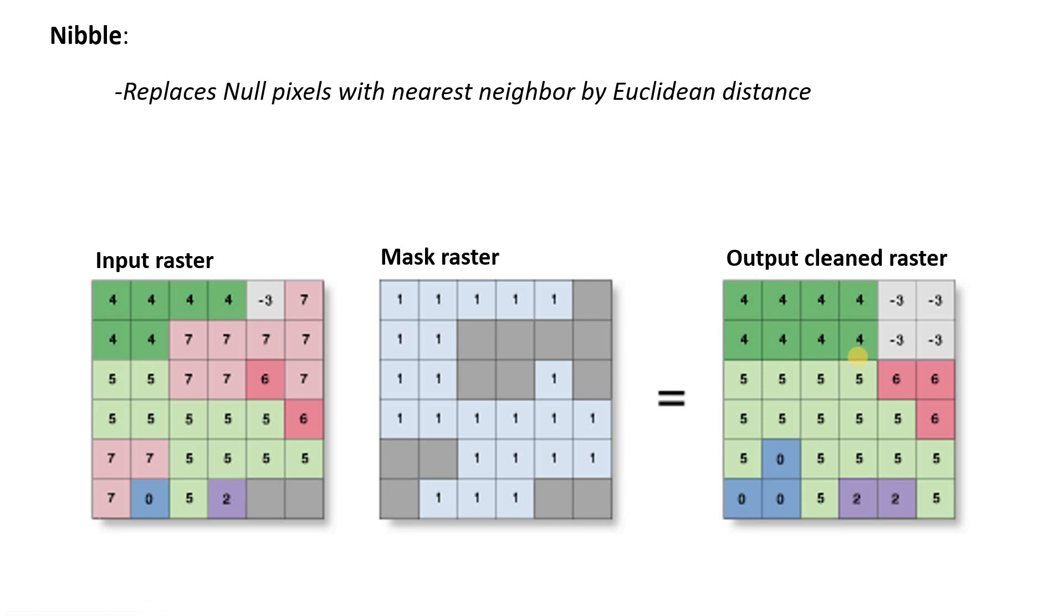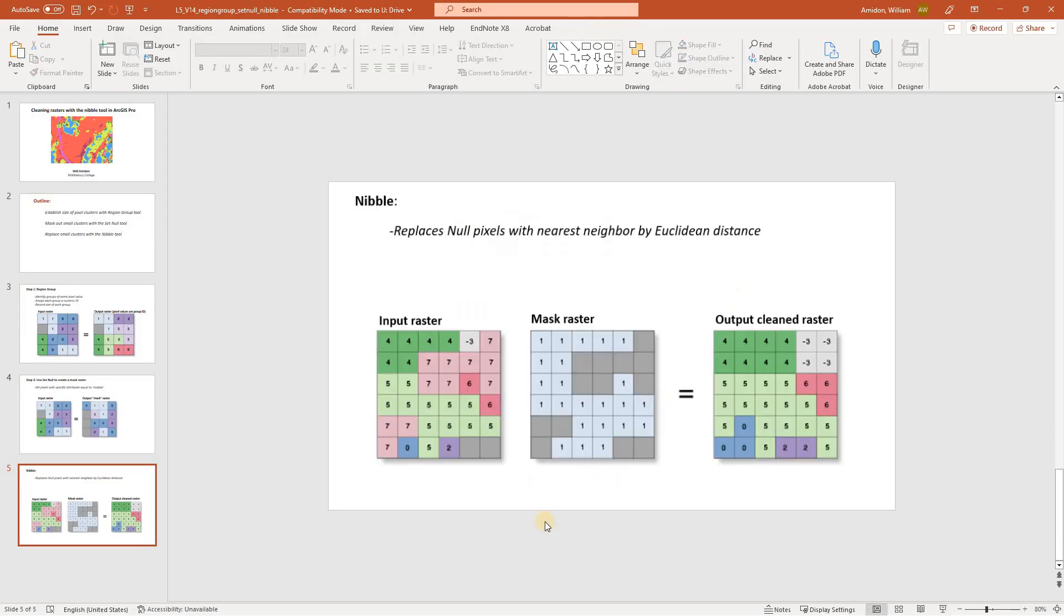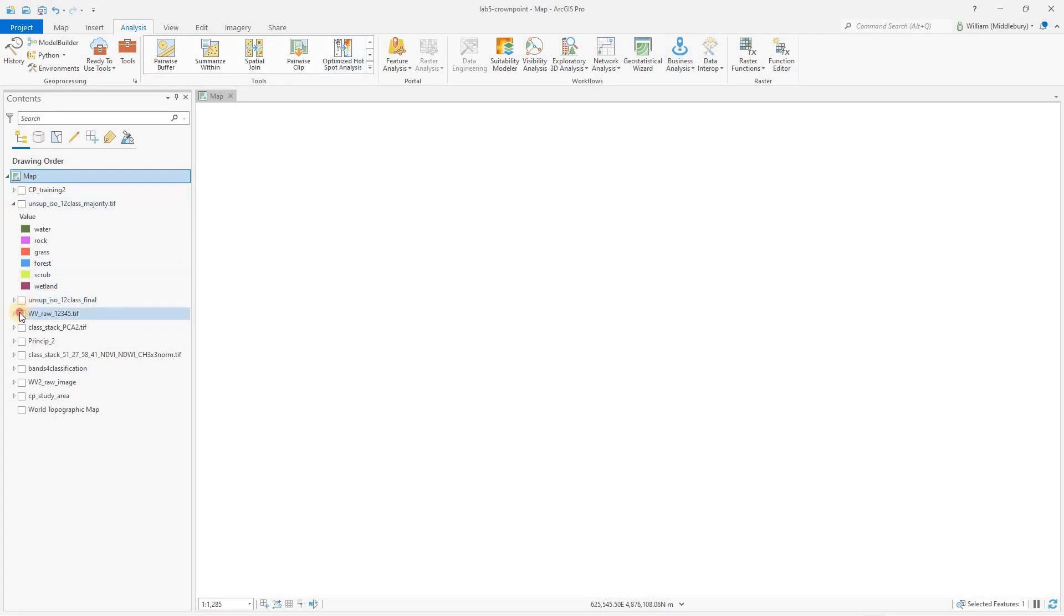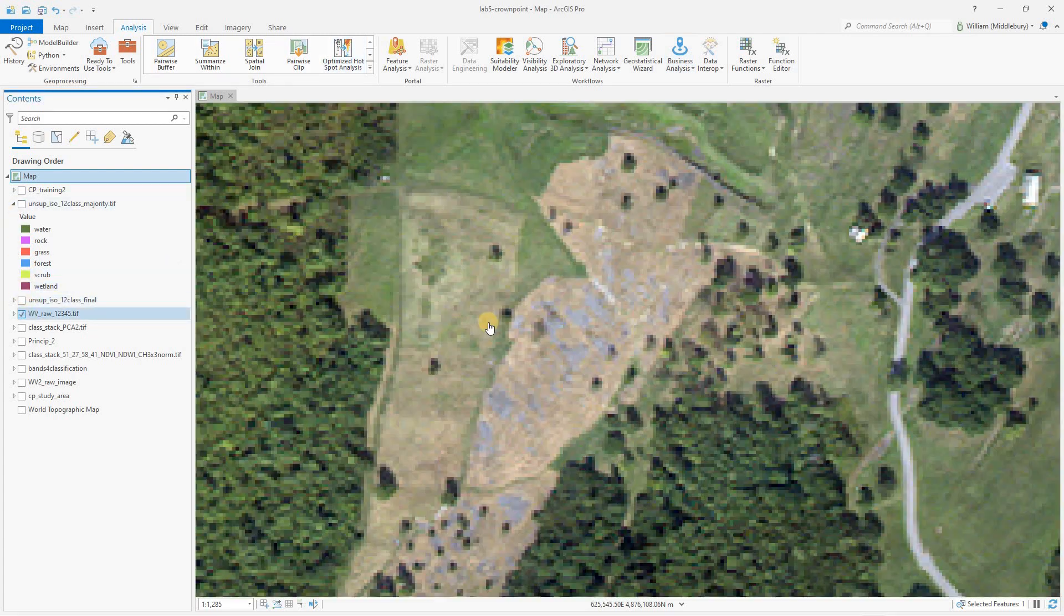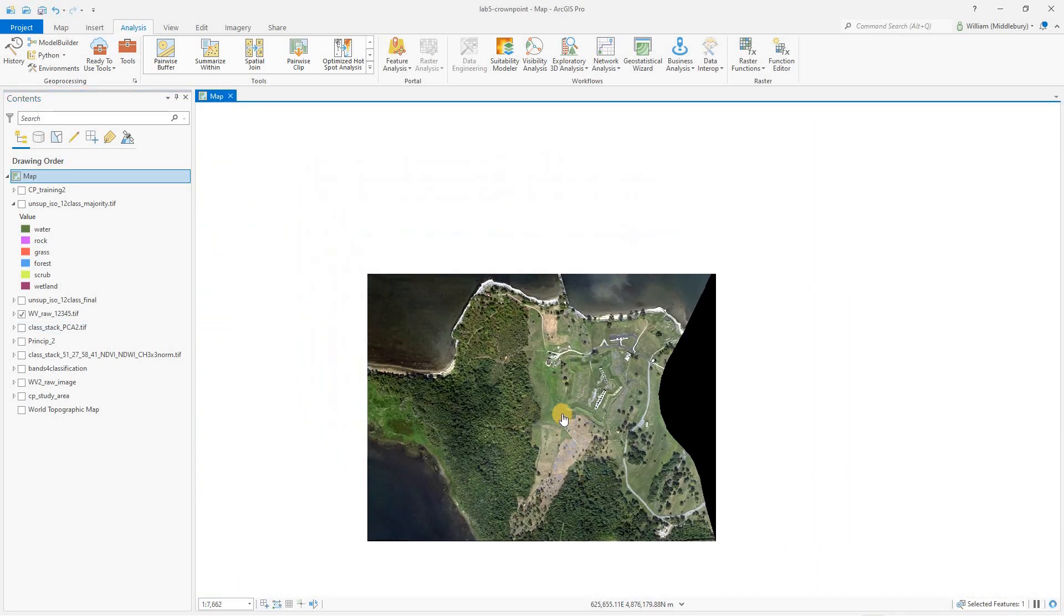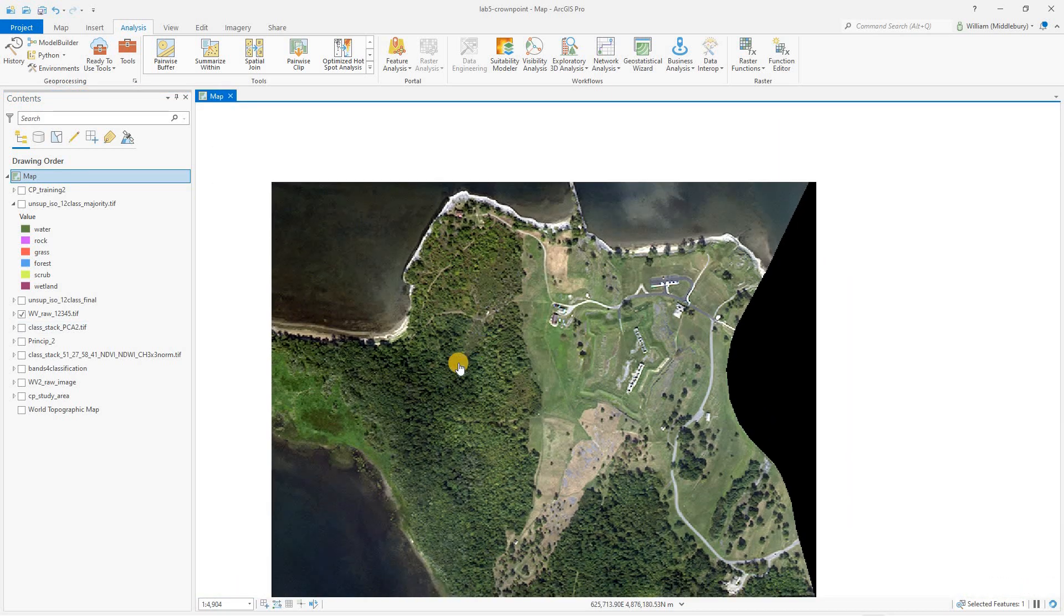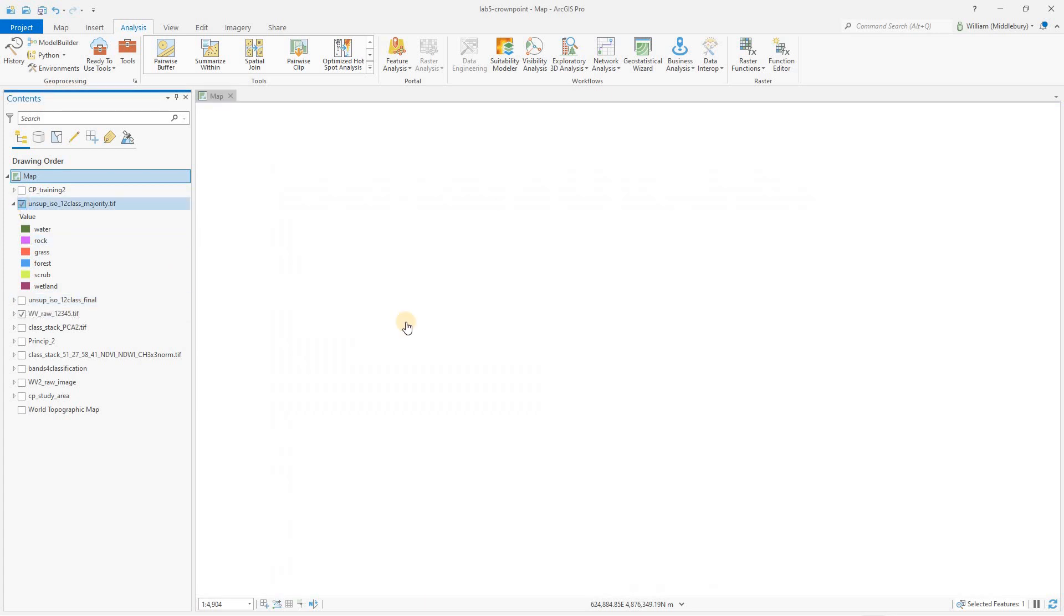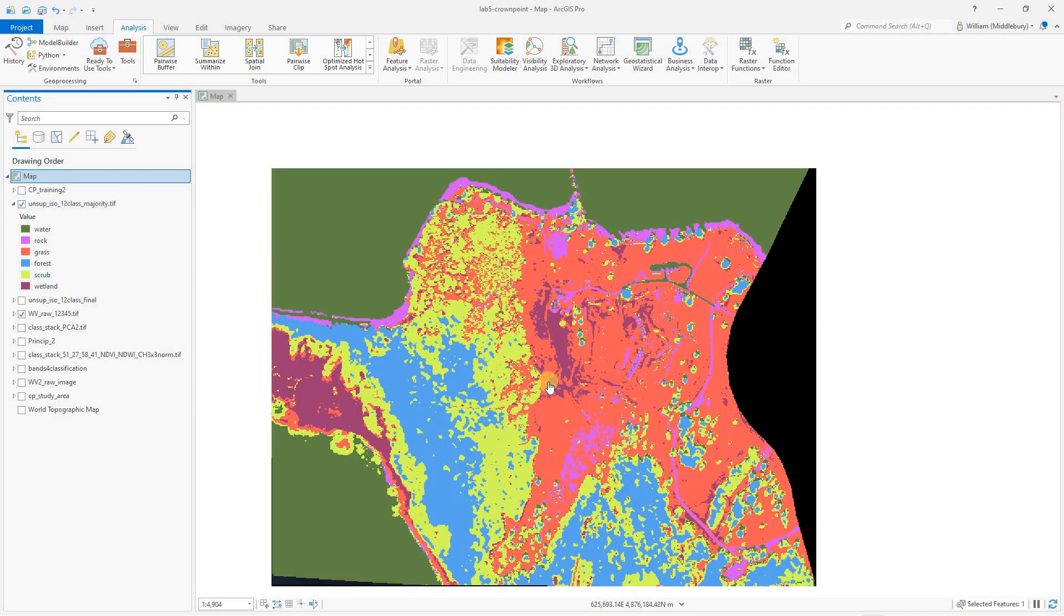Okay. So we've got a three step process, region group, set null and nibble. Now let's go to GIS. Ordinarily, we would maybe try to do this in a function chain or a function editor, but that doesn't seem to be working well, particularly with what we need to do with the set null tool. So we're going to do this kind of manually, do each step individually. And we're going to start out, here's our study area. It's the Crown Point State Historic Site in New York. What we're actually working with is an unsupervised classification output.